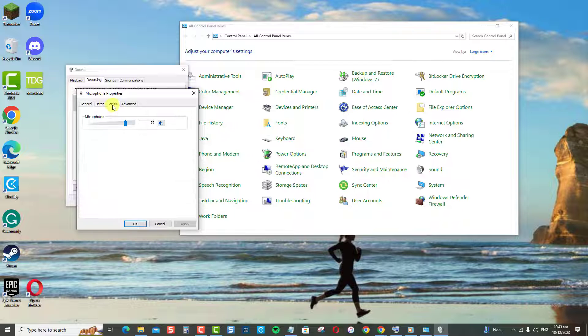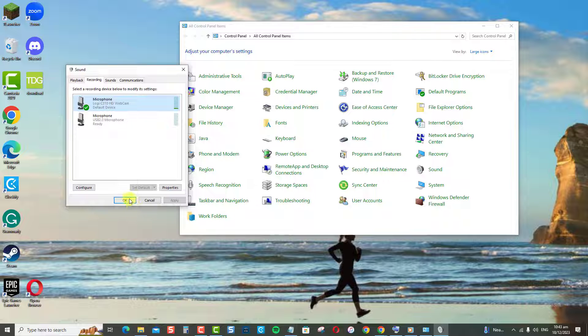Click on the Levels tab. Drag the microphone slider right to boost the volume. Click OK when done.